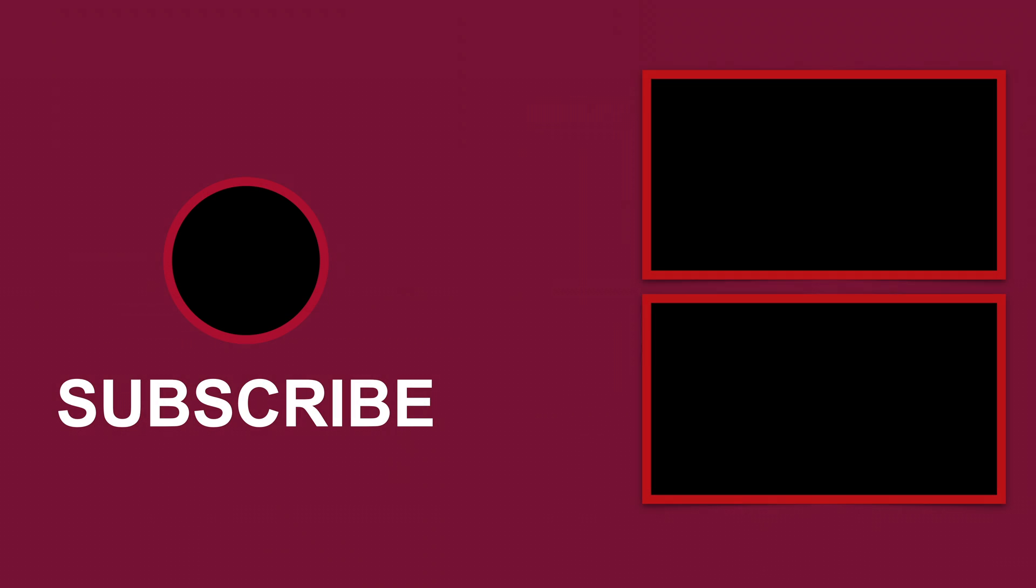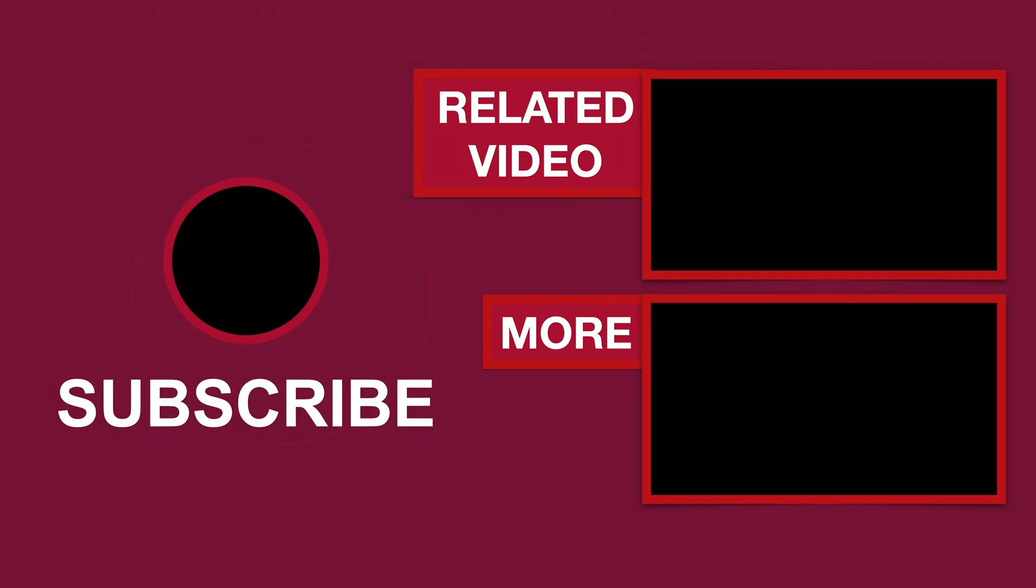Please like if this video helped you, subscribe for more tutorials, and comment to ask questions or give feedback. Thank you.